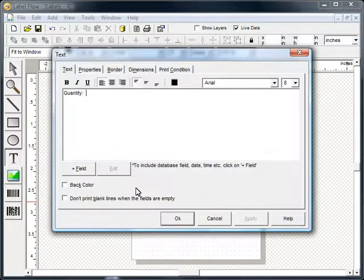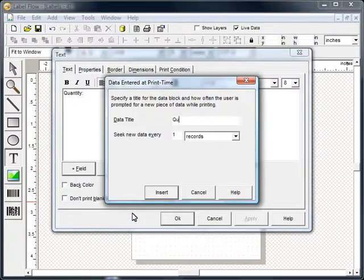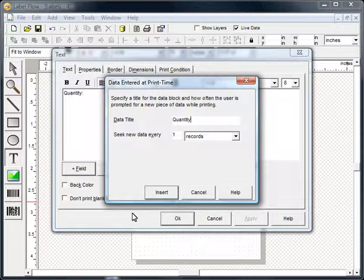You can also include text that the user will be asked to provide whenever a label is printed. We will use this feature to prompt the user to the quantity at print time. Set the title to a meaningful name as it will be shown to the user when the label is printed.